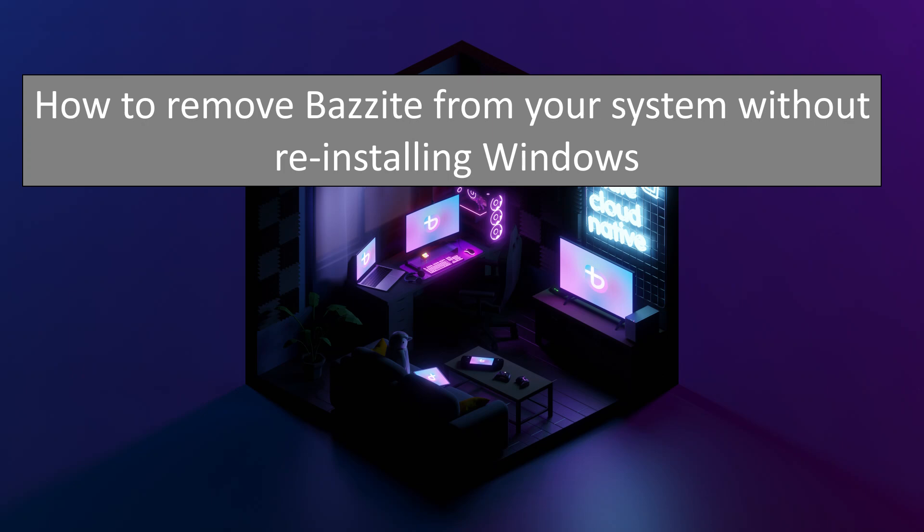Although Bazite is my favorite operating system, I know that it's not everyone's cup of tea. So in this video, we're going to look at how to uninstall Bazite from a dual boot setup without having to reinstall Windows.